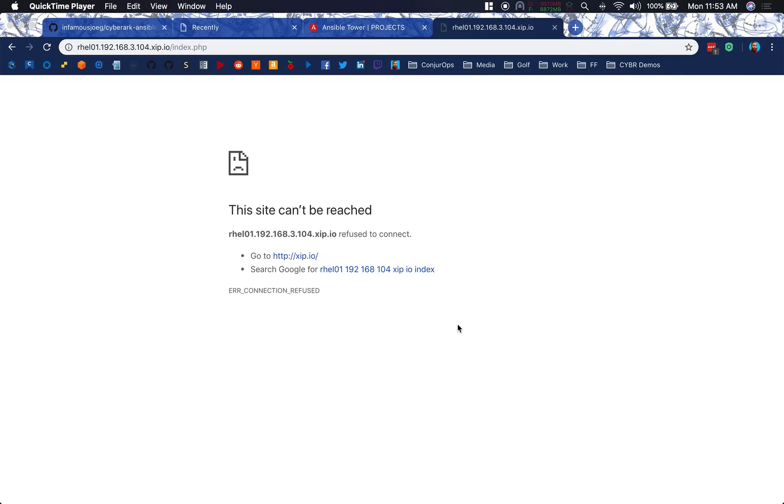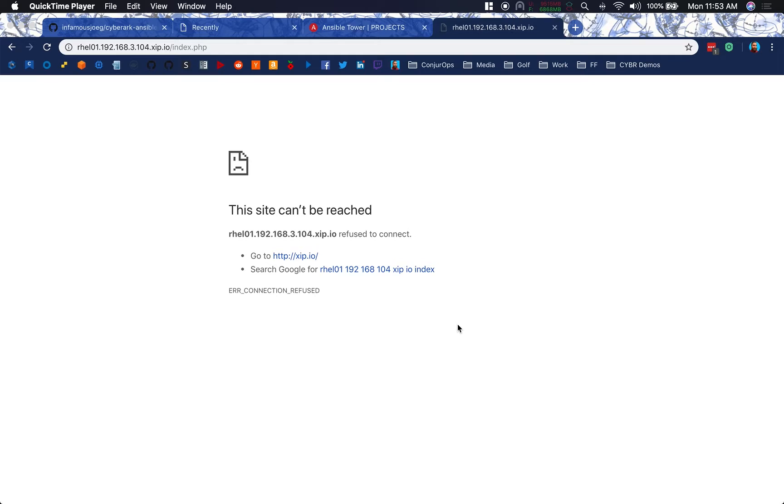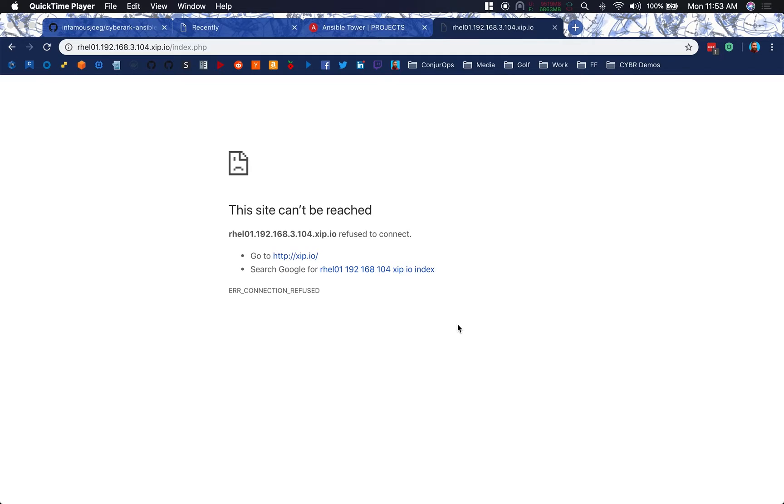We're going to be pulling a private SSH key down from EPV utilizing AIM, use that to log into a remote host via Ansible Tower, create a LAMP stack on that host, take the MySQL database user that's created, onboard it back into EPV so that it can be managed automatically from there.